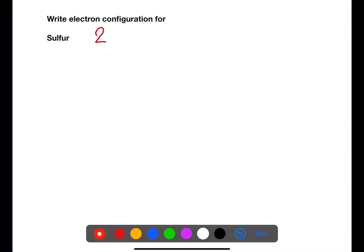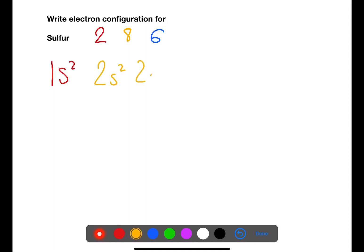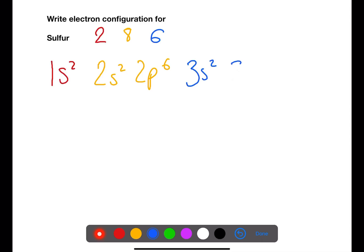Sulfur's electron configuration is 2, 8, 6. This means we have 1s², 2s², 2p⁶ to add up to eight, then 3s² and 3p⁴ to add up to six.